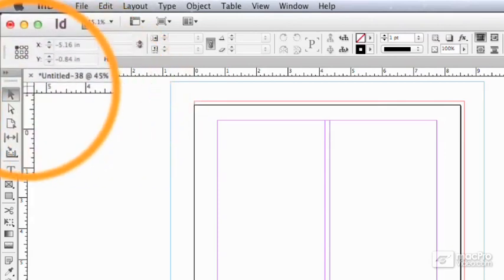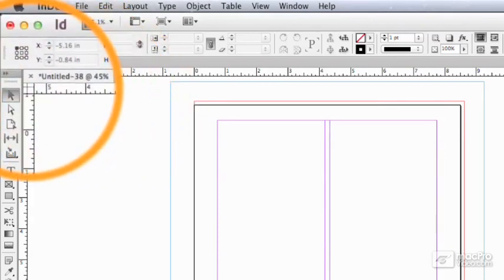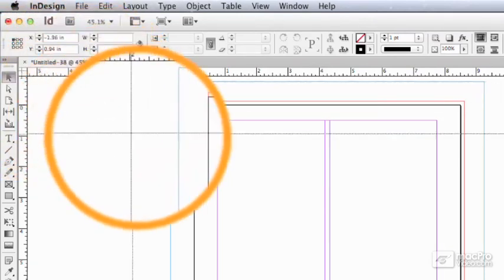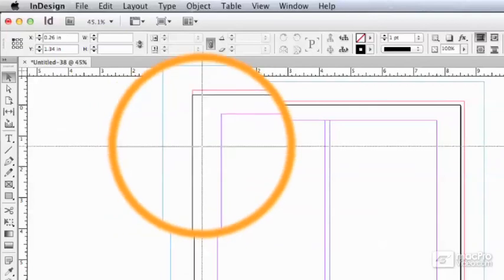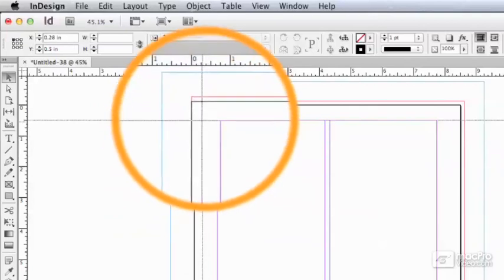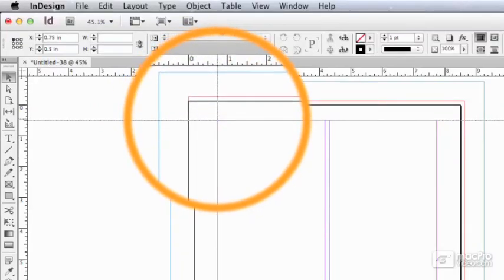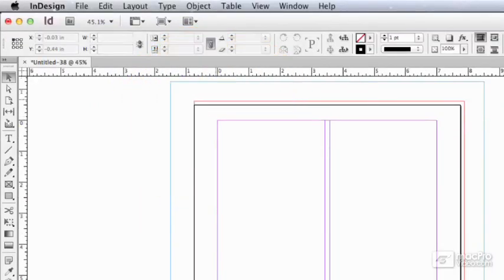I come up here to where the two rulers intersect, click and drag down onto the page and this crosshair is my new zero point and I can drop it right there and now I'm measuring zero from there.